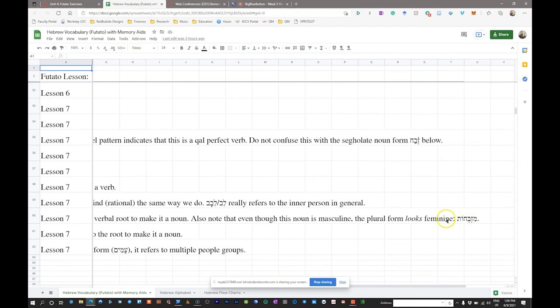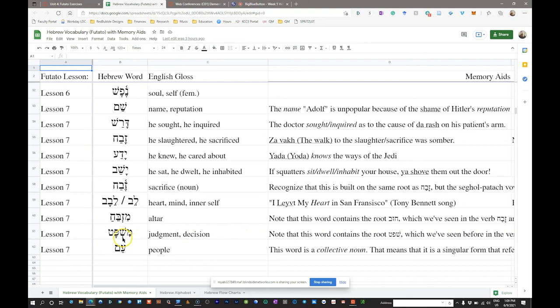Next we have 'mishpat,' also related to a root we had earlier — shin-pe-tet, shafat, meaning 'he judged' or 'he decided.' Again, we've taken the verbal root and added a mem to the front, nominalizing it. So instead of 'he decided' or 'he judged,' mishpat becomes 'judgment' or 'decision.'